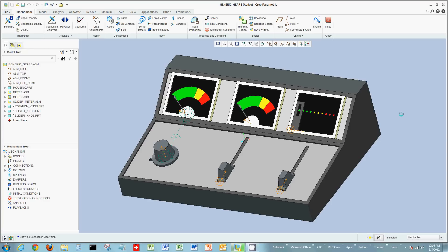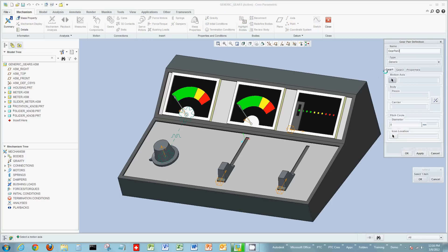Likewise, you can use a different type of mechanism, one to translate in a linear direction, and have the other mating gear rotate in a rotational direction. Again, we'll go to gears, generic gear, same as before.